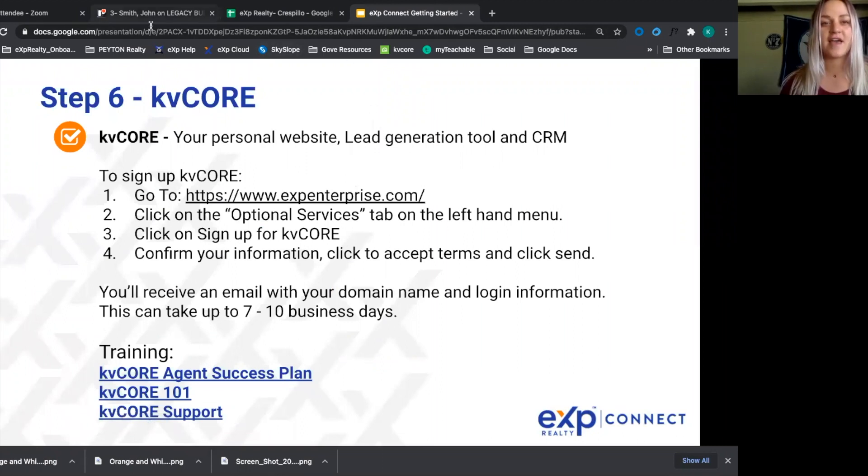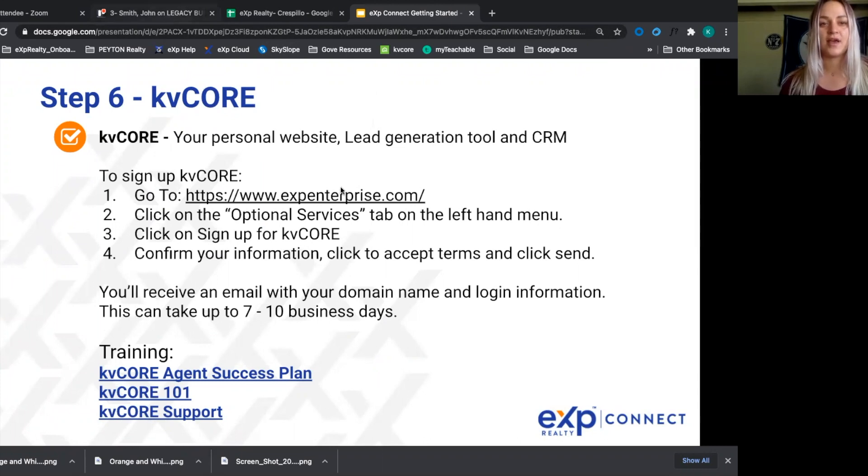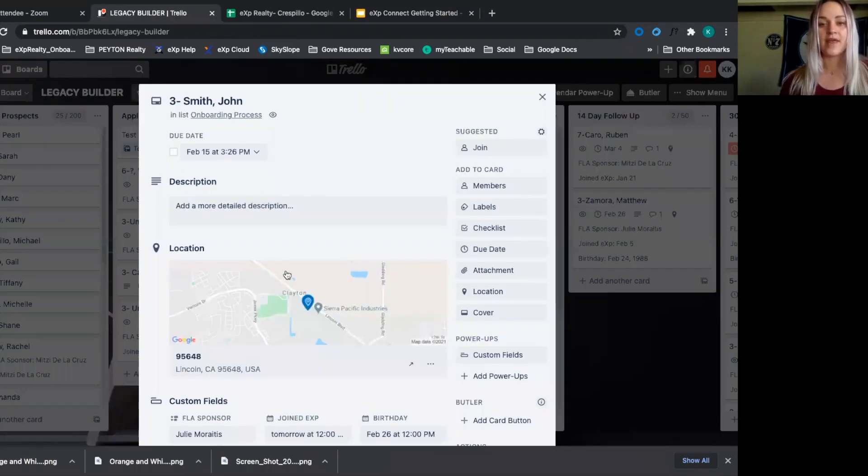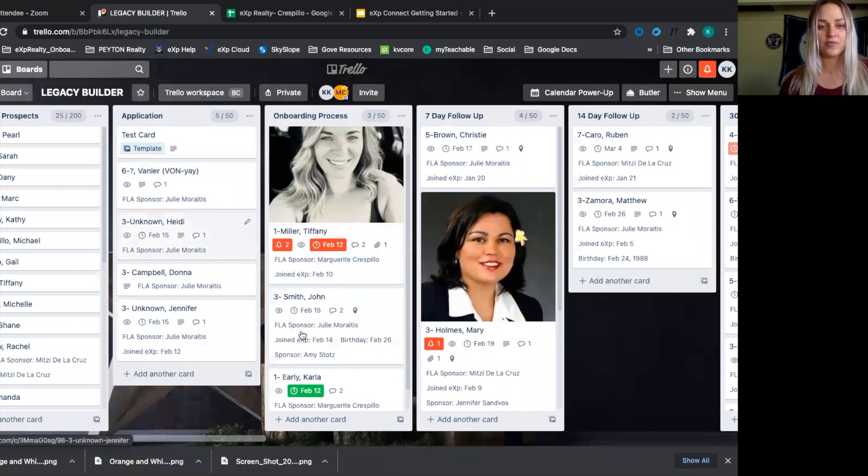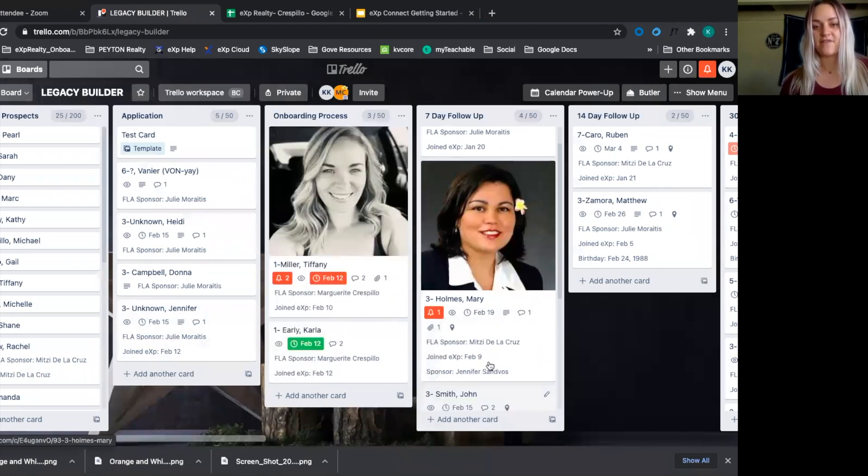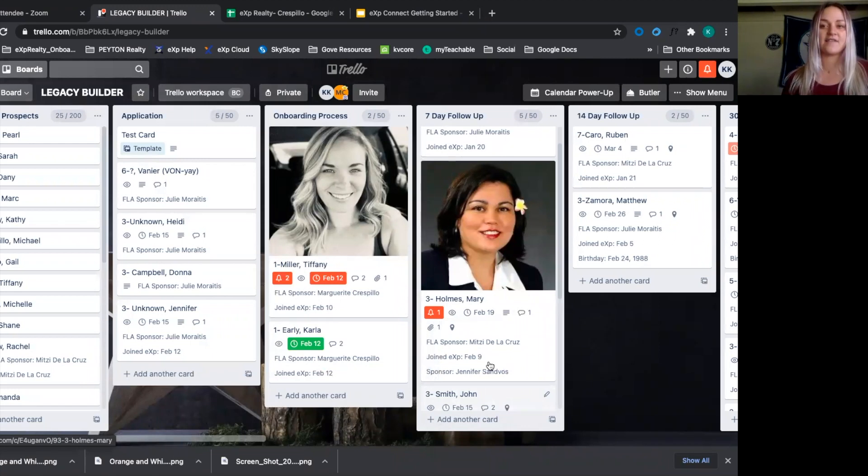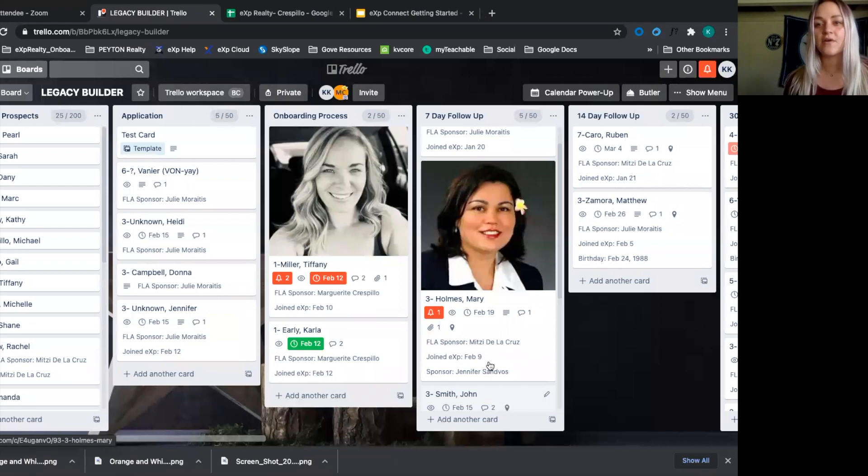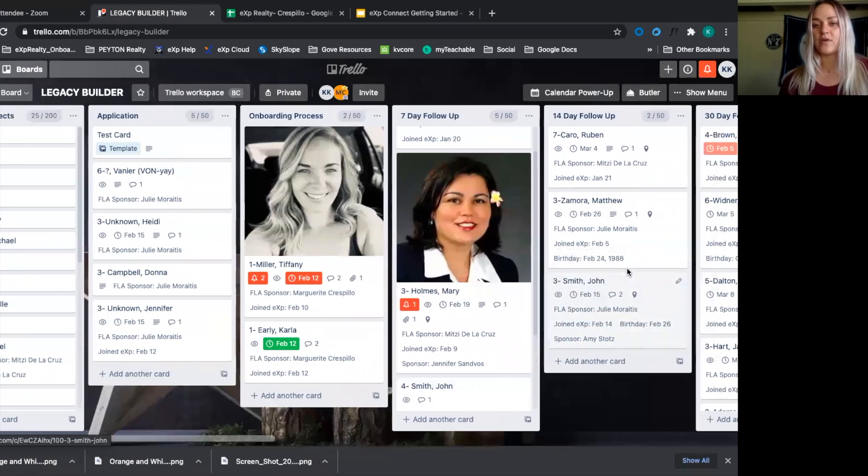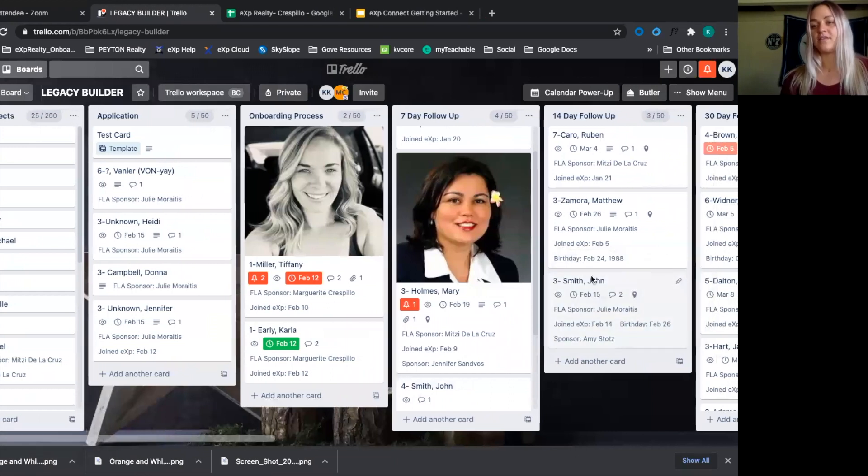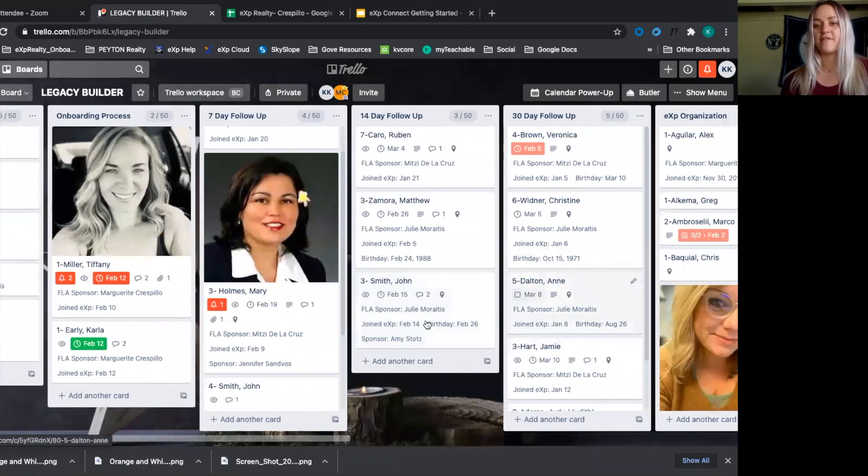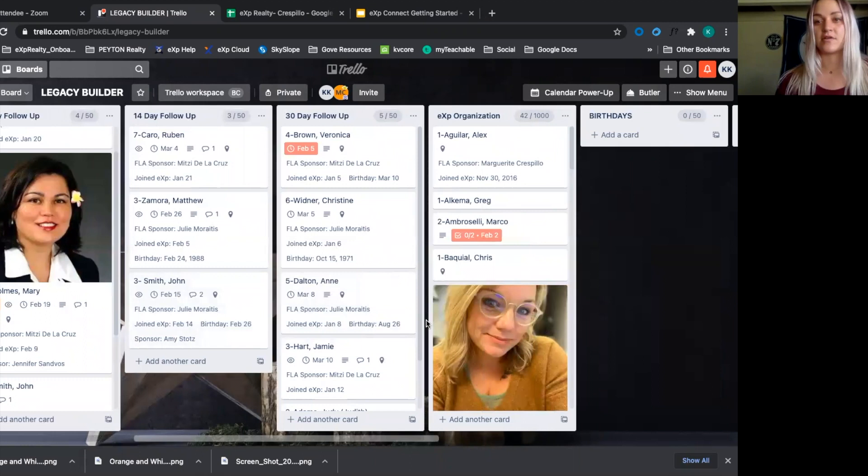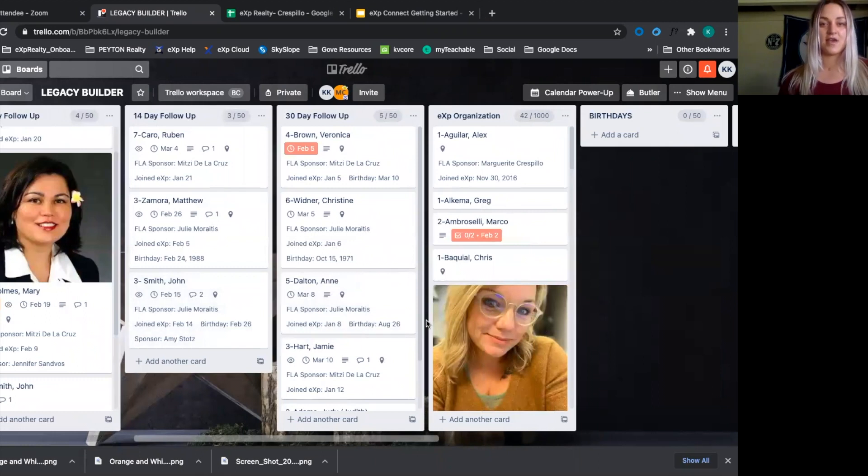After that, we'll go back into our Trello board. And then we'll move John Smith into the seven-day follow-up just to make sure he is doing all of those training classes and he doesn't have any immediate questions that need to be answered. Agents don't always reach out, so we need to make sure that we're actively engaging them as well. Then we go into next 14-day follow-up, 30-day follow-up, whatever your next cards are. And that is the onboarding process.